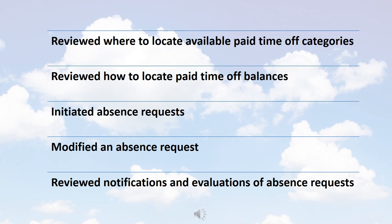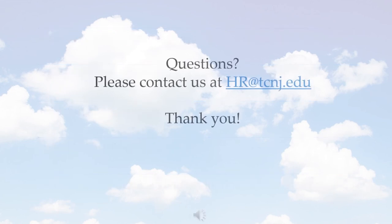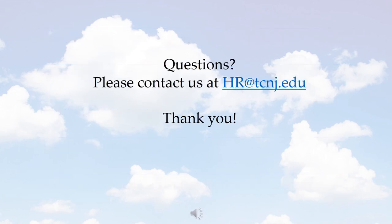We have now come to the close of the HCM Cloud absence management tutorial. Today, we reviewed where to locate available paid time off categories. We reviewed how to locate paid time off balances, initiated absence requests, modified an absence request, and reviewed notifications and evaluations of absence requests. We look forward to you becoming familiar with HCM Cloud. If questions arise, please don't hesitate to contact us at hr.tcnj.edu. Thank you.